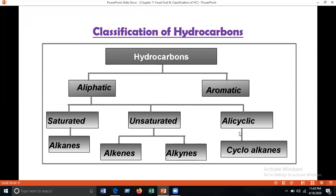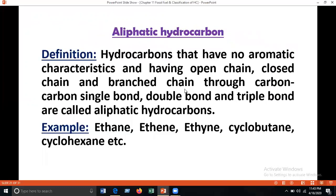Aliphatic hydrocarbons: hydrocarbons that have no aromatic characteristics and have open chain, closed chain, or branched chain structures — connected through carbon-carbon single, double, or triple bonds — are called aliphatic. The Greek word 'elipha' means fat. Aliphatic compounds were first synthesized from fat, but nowadays they can be synthesized from other sources. Examples include ethane, ethene, ethyne, cyclobutane, and cyclohexane.